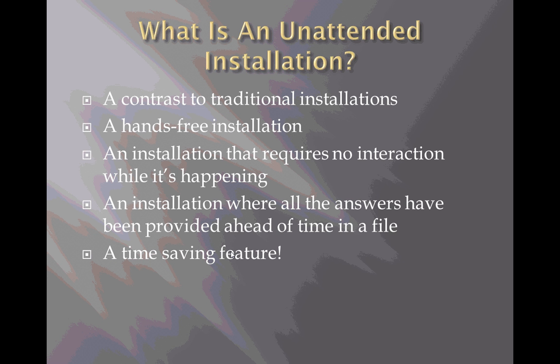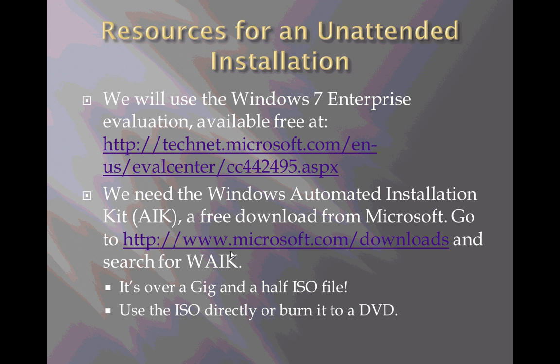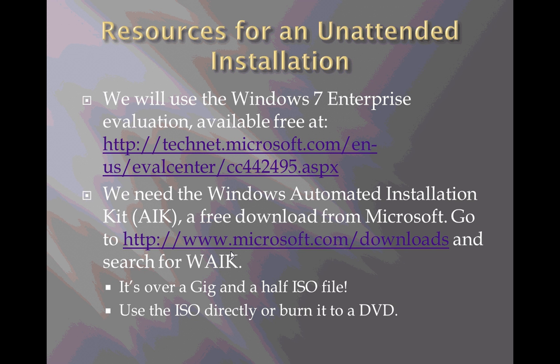We saw it's a hands-free installation with no interaction required because all the answers are in a file. We are using two resources for doing this unattended installation: the Windows 7 Enterprise evaluation available at the website on your screen at no cost, and the Windows Automated Installation Kit, also a free download from Microsoft.